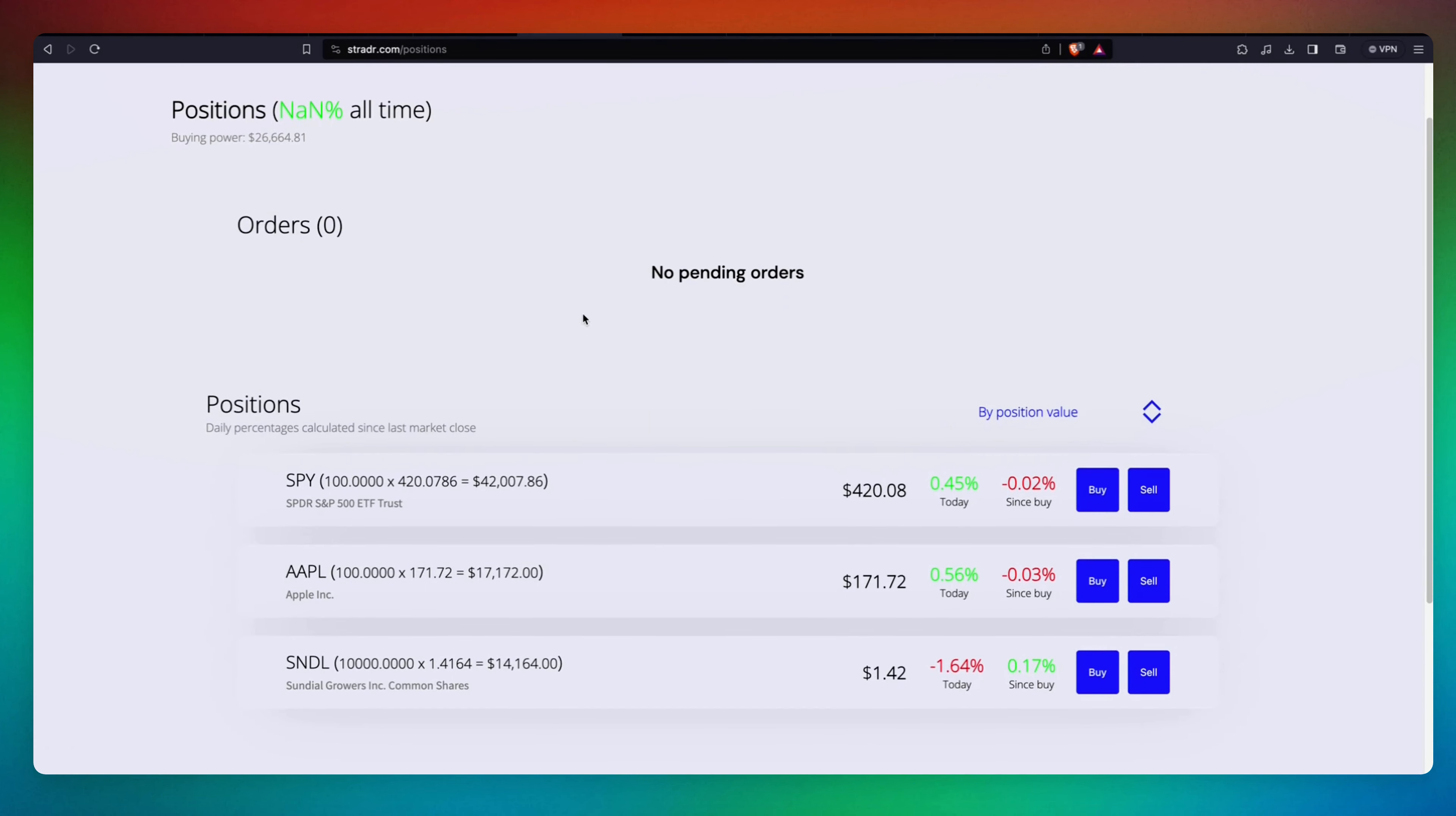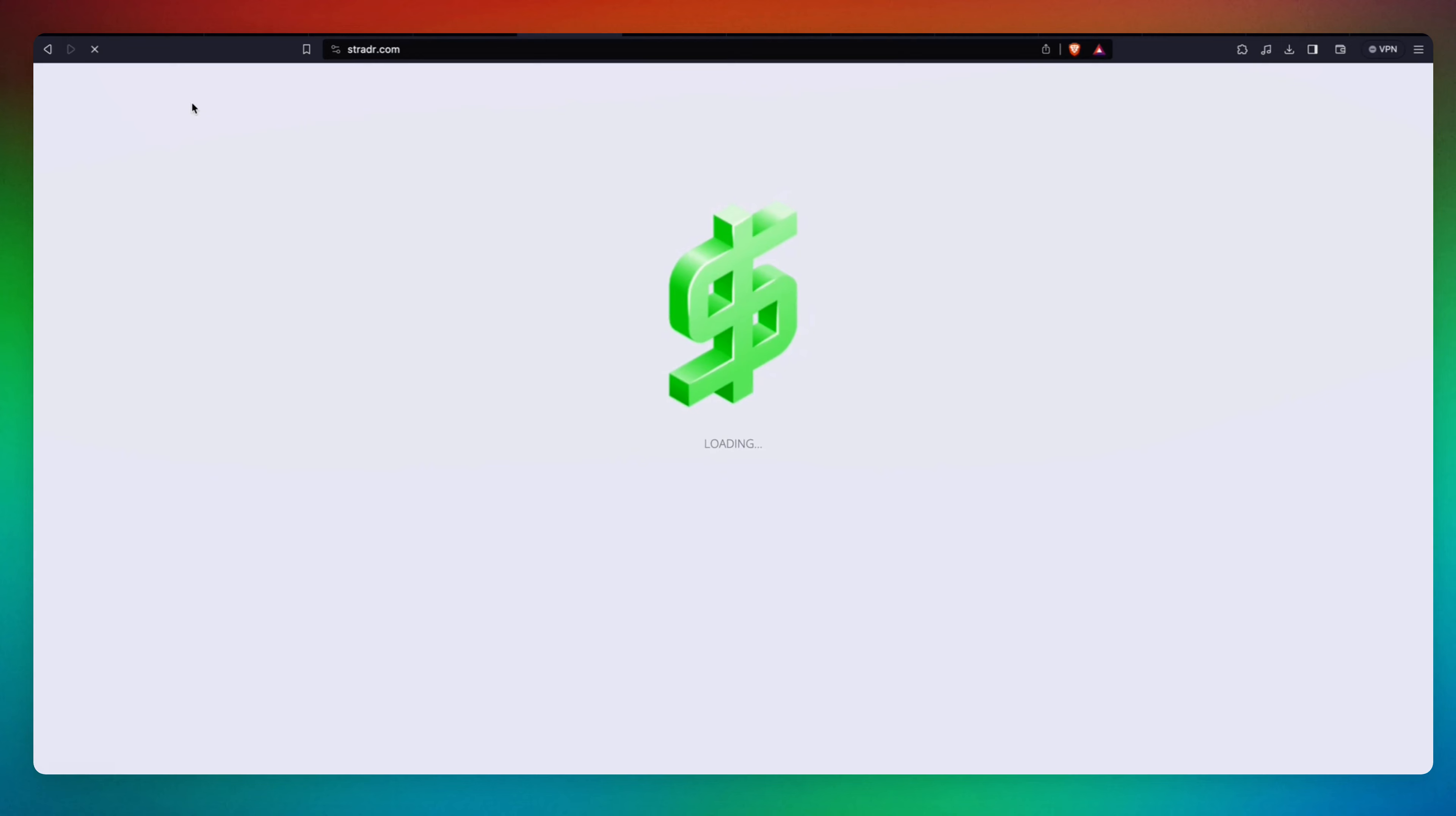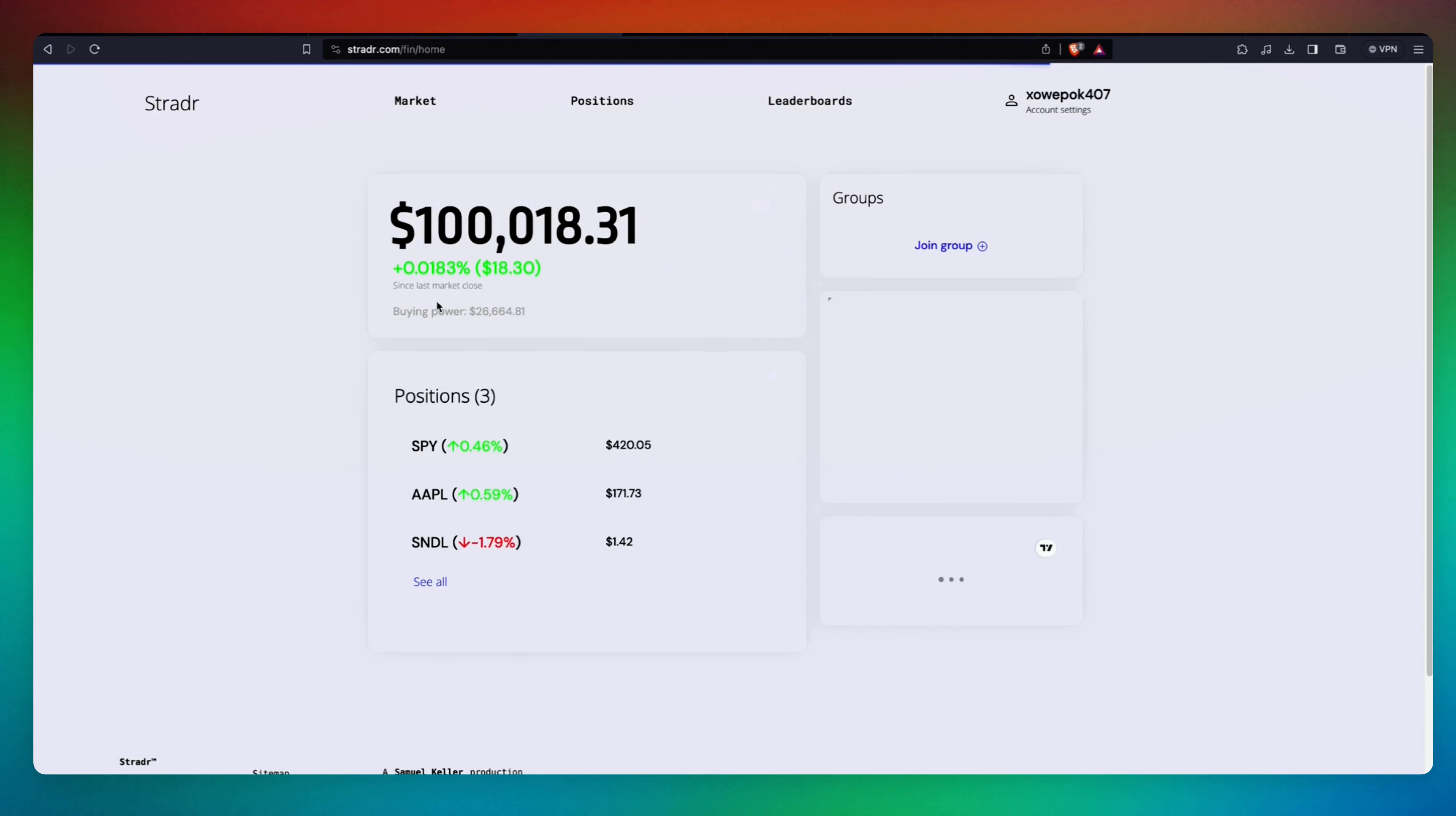And see, this is what's happening since we bought it in real time. Let's go to Home and see how much money we've made. We've made $18 after purchasing.